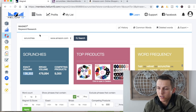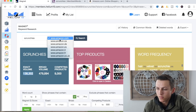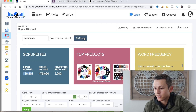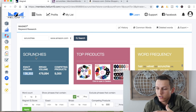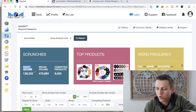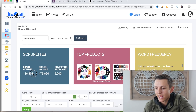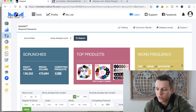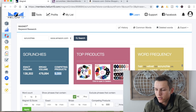If we go over to the Magnet 2 keyword research tool and search scrunchies — I'm searching on Amazon.com within the US because that's where I mainly sell — it's going to bring up scrunchies with the exact volume. This shows the exact volume instead of a broad estimate. It's going to pull the exact amount of searches from the Amazon database, so I know that's the exact amount. Another thing is it has the competing products, which MerchantWords does not have. It basically shows you how many people are trying to sell scrunchies — there's 9,000 of them.